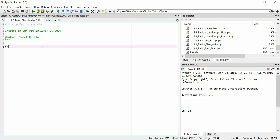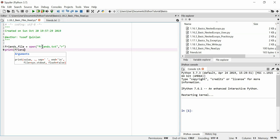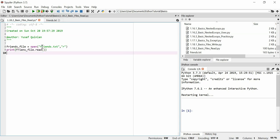We'll make a variable called friends_file and we'll say open friends.text in R mode. And then we're just going to print friends_file.read. That's pretty much all we're going to do. And then we're just going to close the file down. That's it.